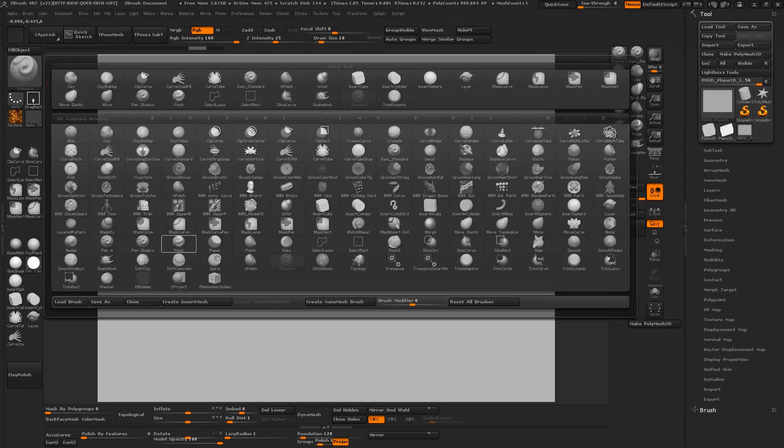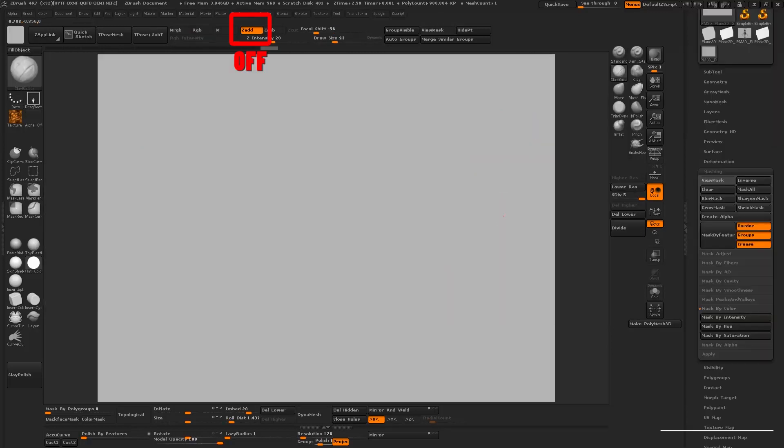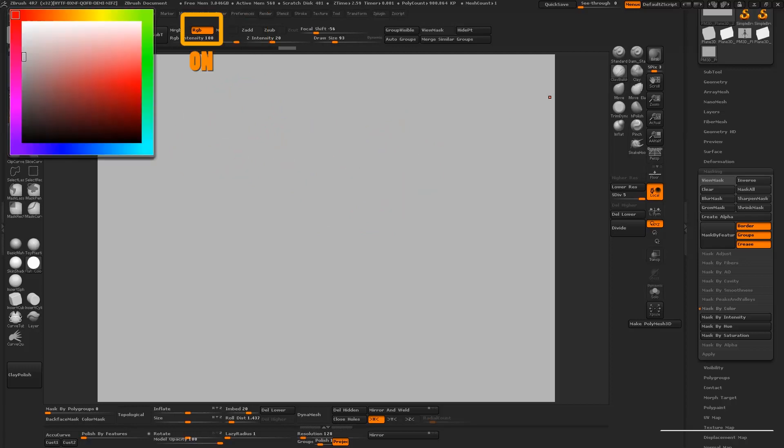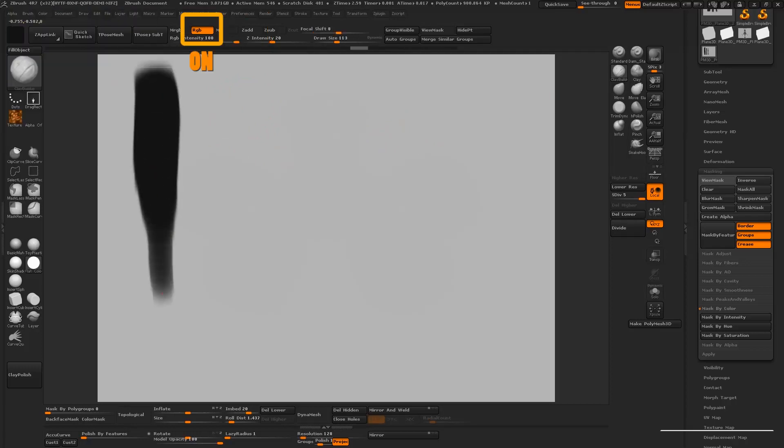For this one I'm going to be using a different brush so that I can teach you another tool. This is the clay buildup and I've set the shortcut to number two for this one. You want to repeat the same thing that you did with a standard brush by turning off the Z add and turning on the RGB. This is going to disable sculpting and enable painting.